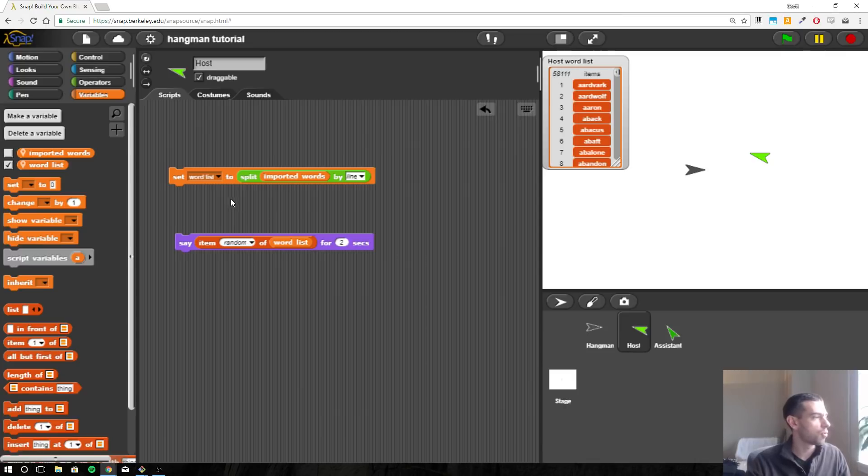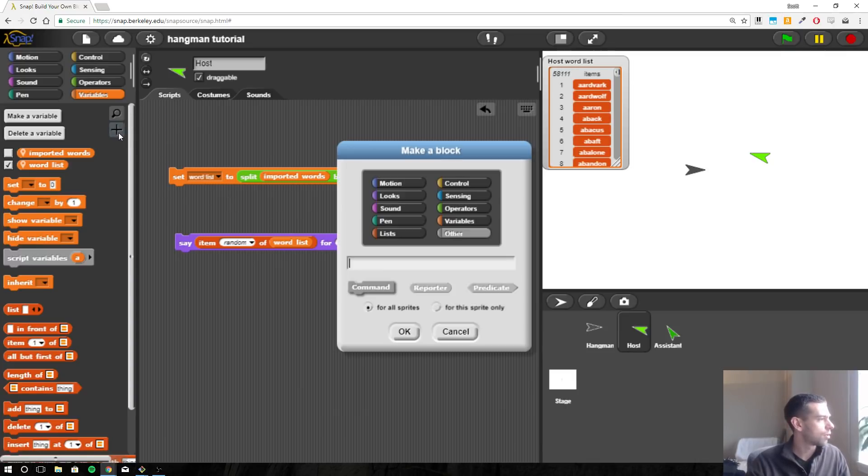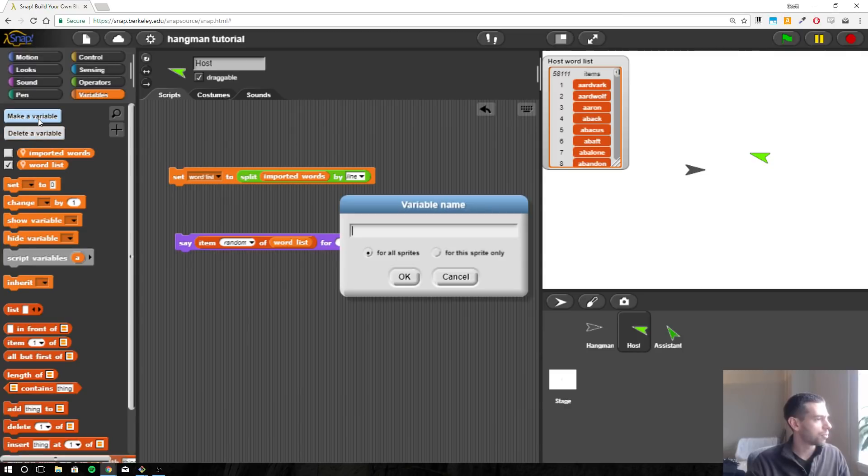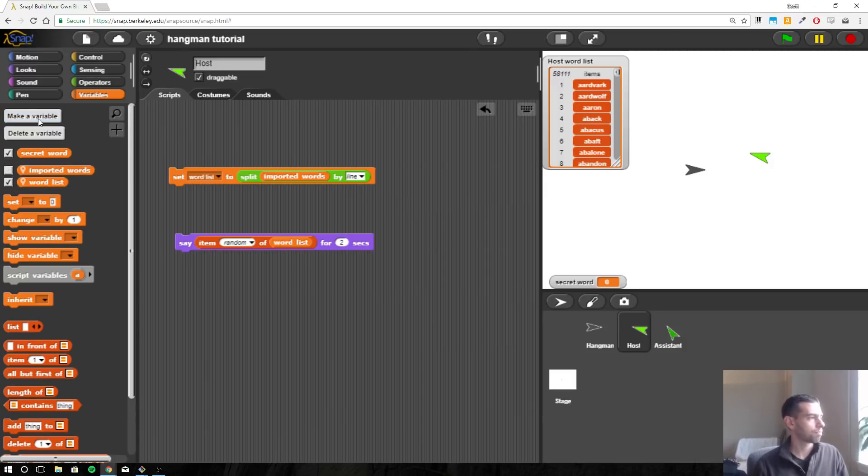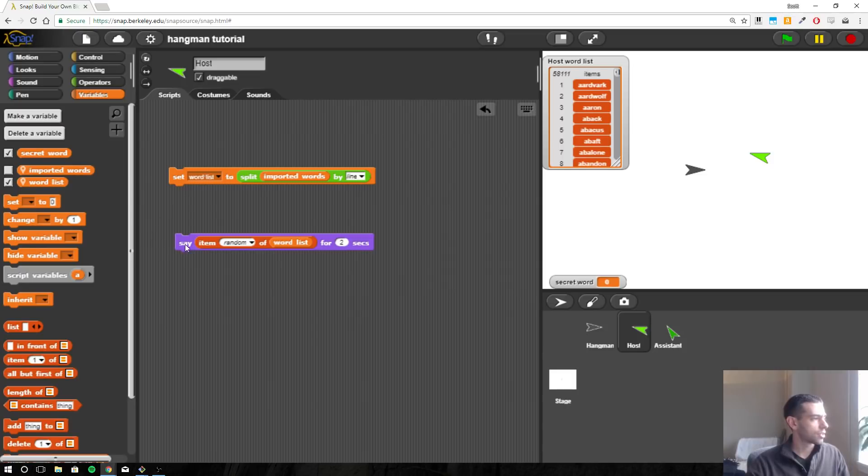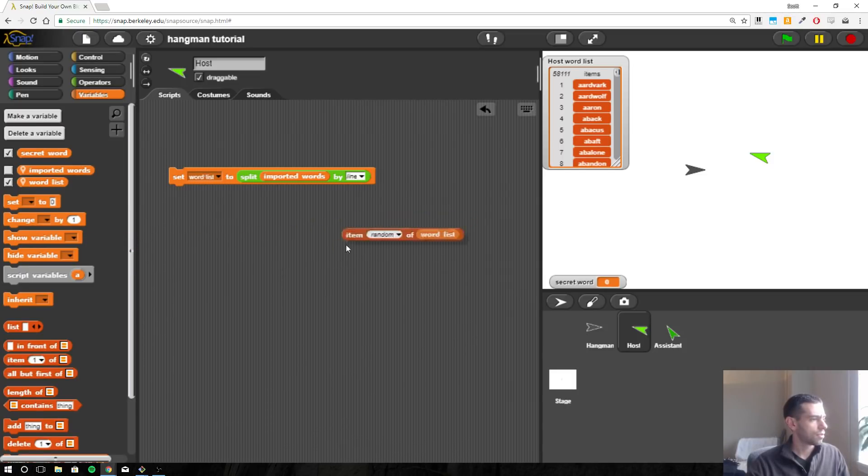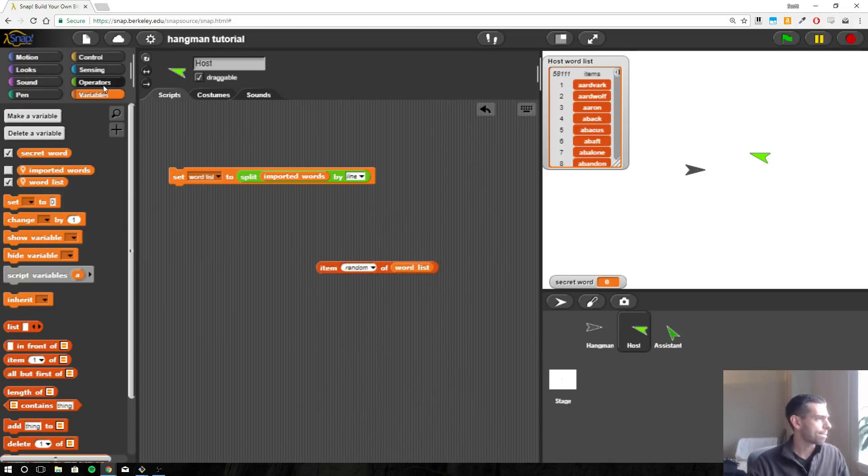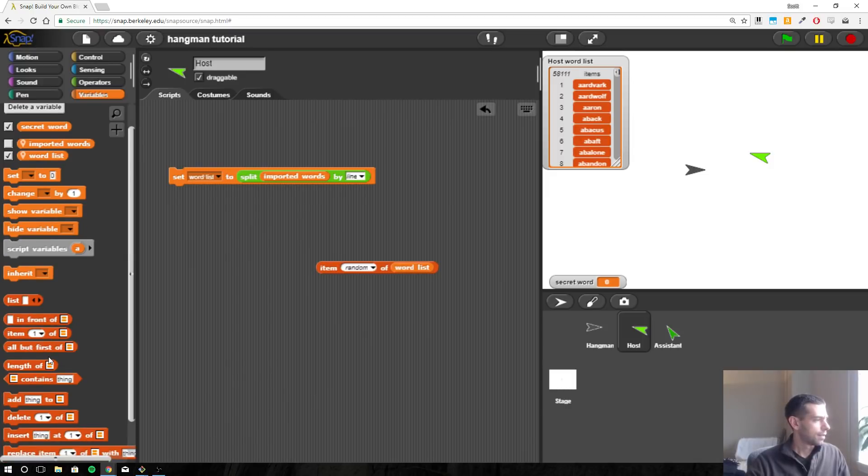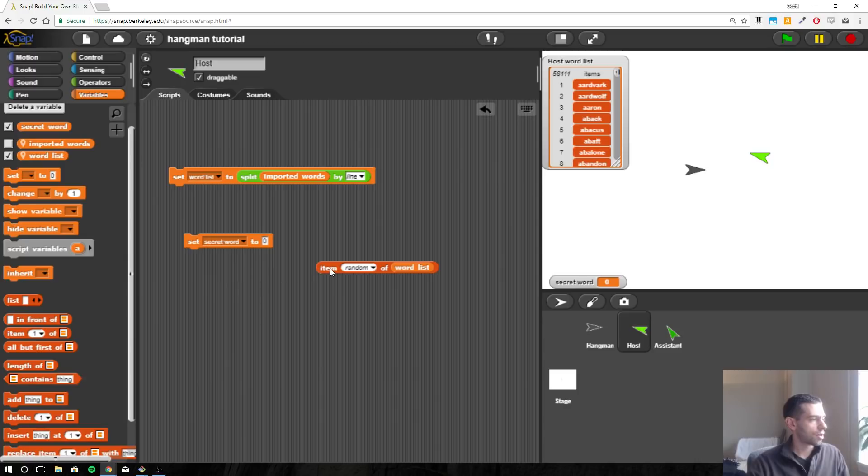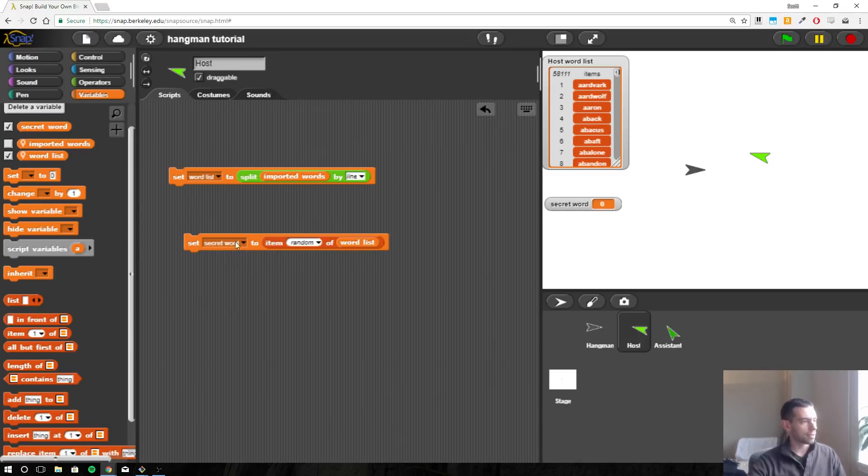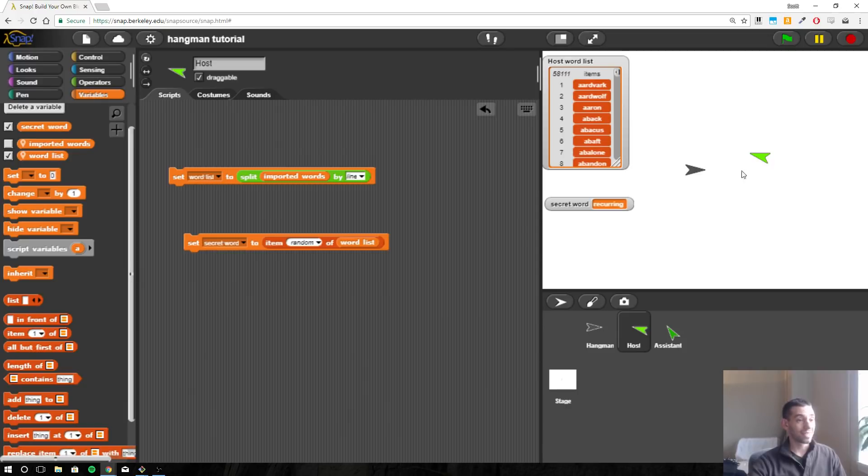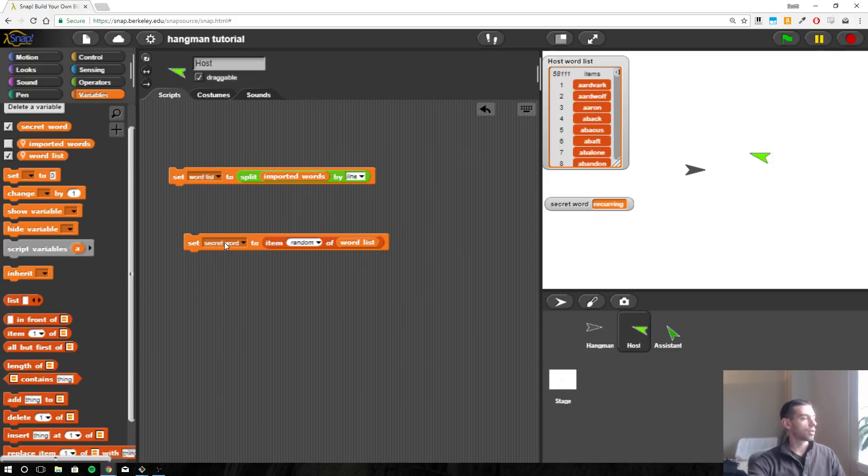Alright, so instead of saying it we want to actually store that somewhere. So we want a new variable - make a variable and we'll call this secret word, and I will make it for all sprites. So the secret word is going to be set using this block here. I need to set secret word to one random item from word list. So if I click this button, watch right here, it should go from zero to one of these random words.